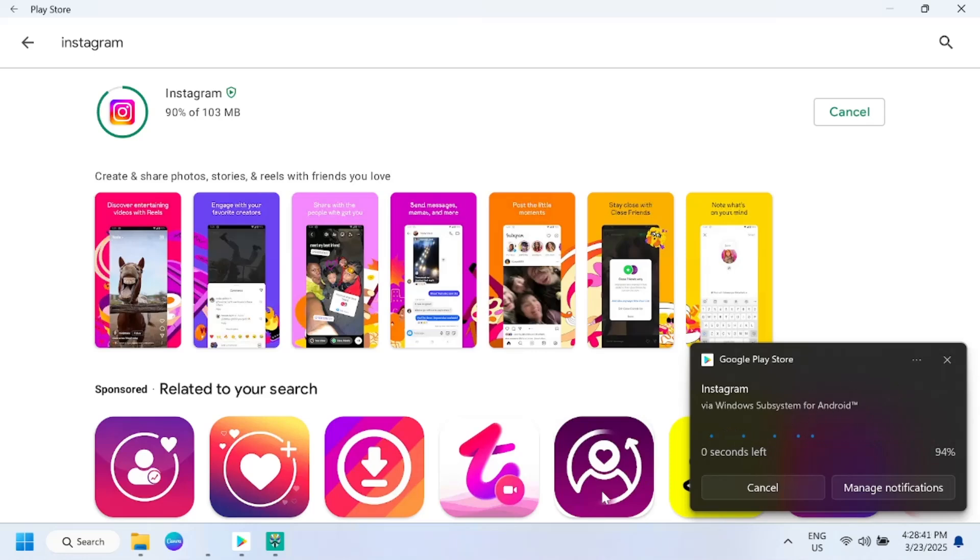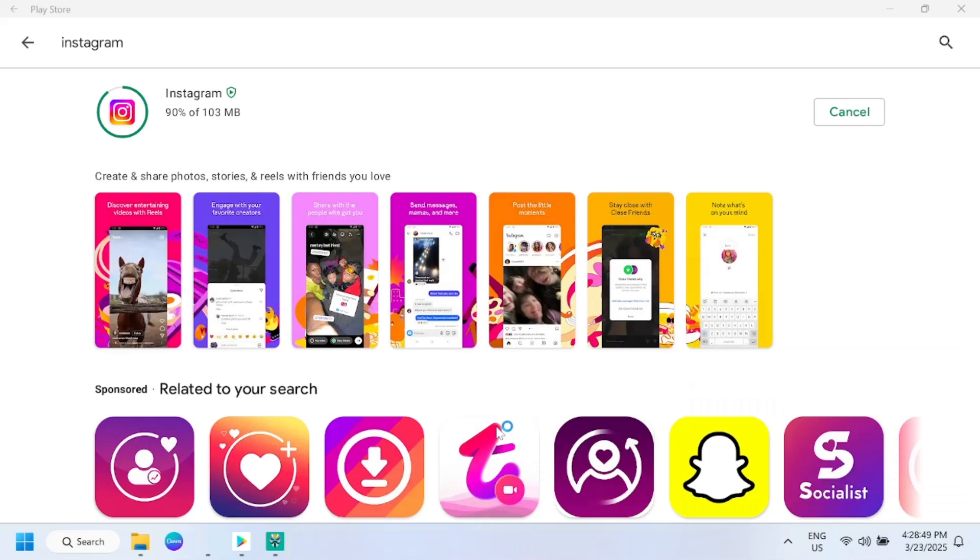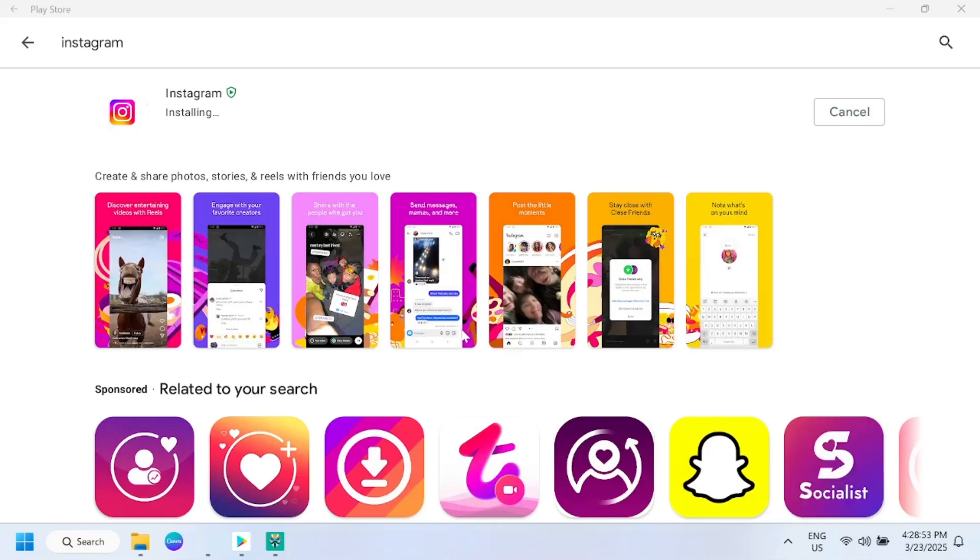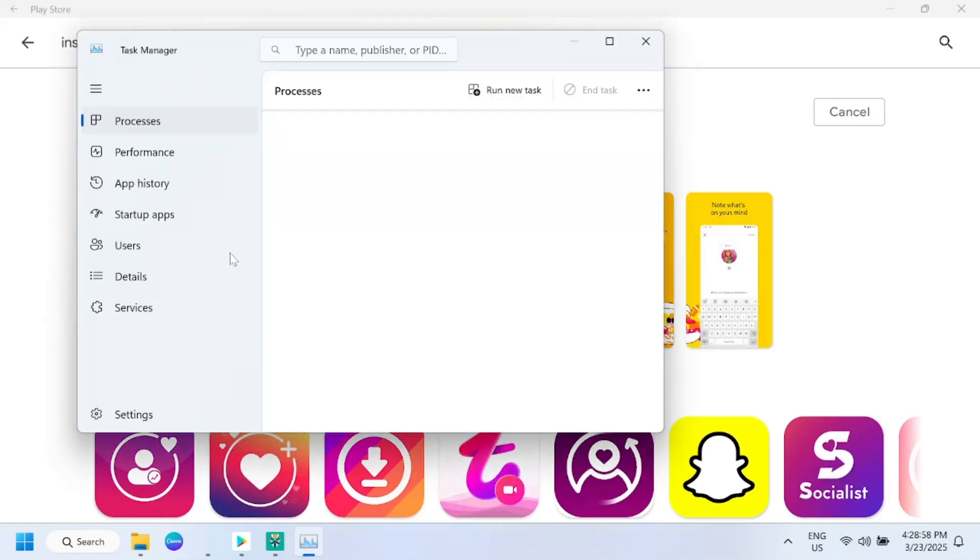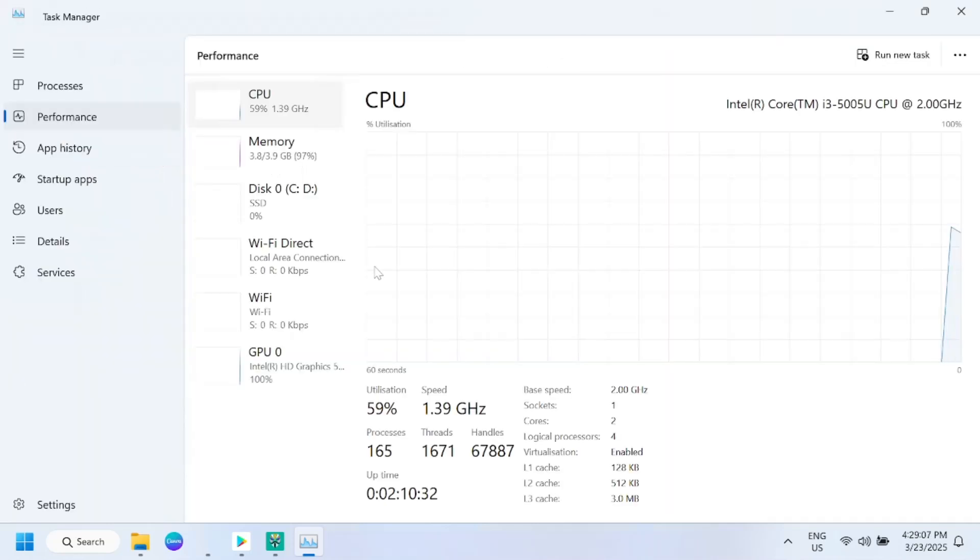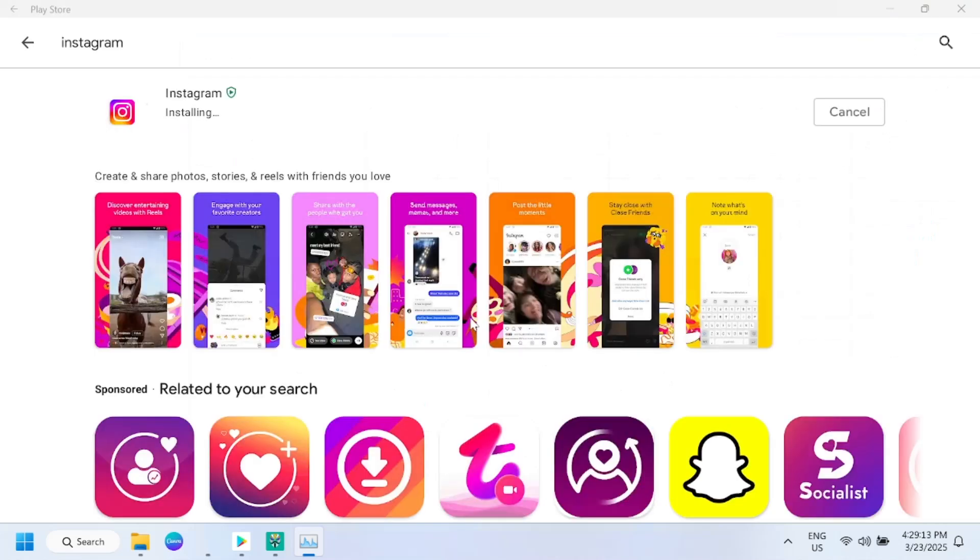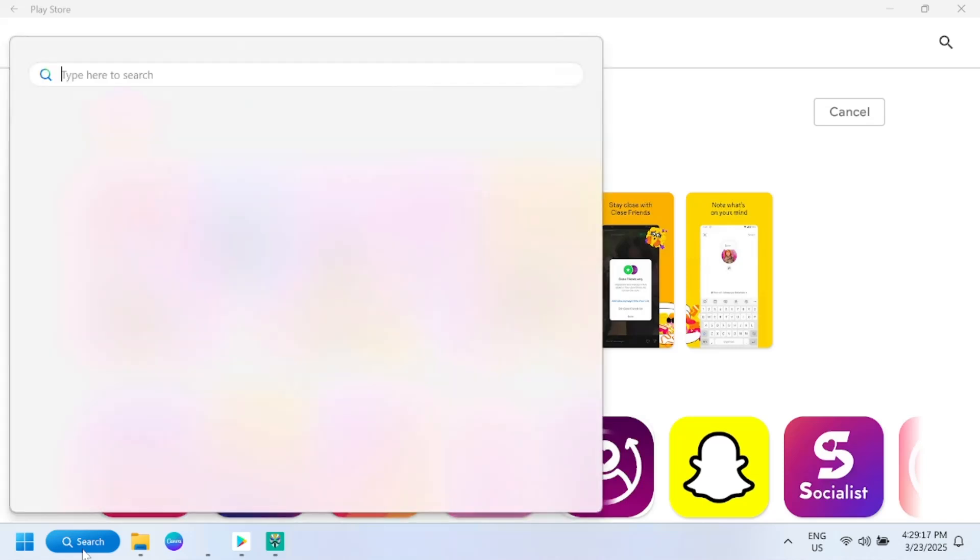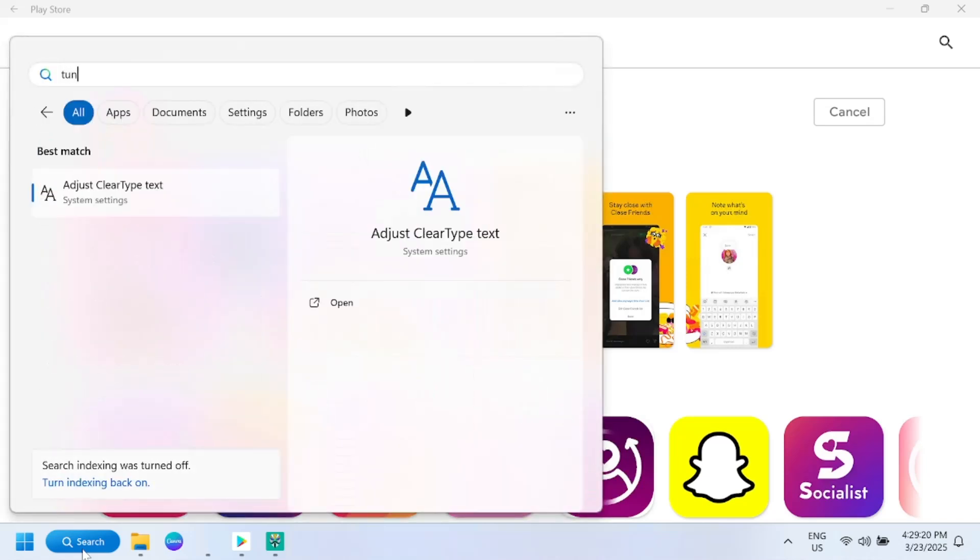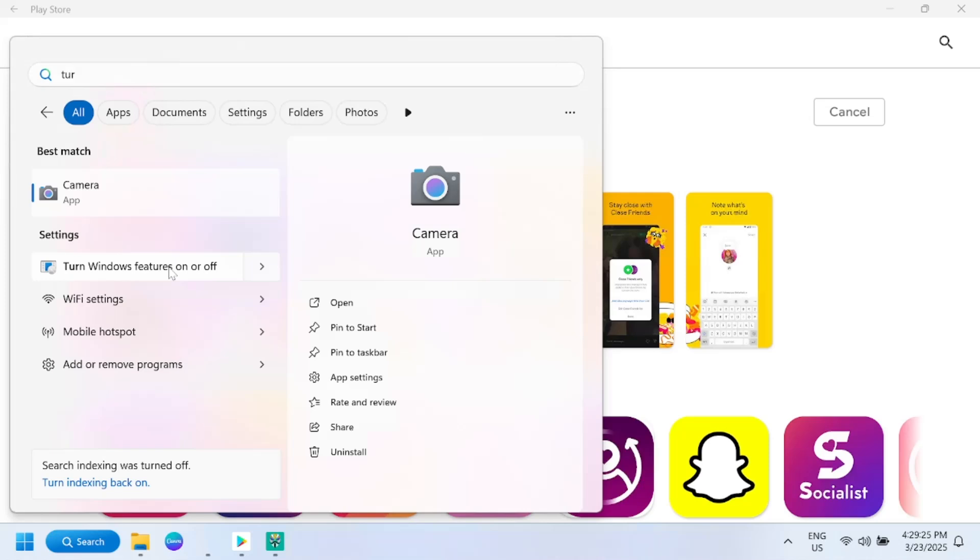If you are facing any issues while you are installing it, you need to make sure that virtualization is enabled on your system. Let me show you with the Task Manager. Go to Performance, click on CPU, and you can see here virtualization should be on if you're getting any issues. Also, turn Windows features on or off.